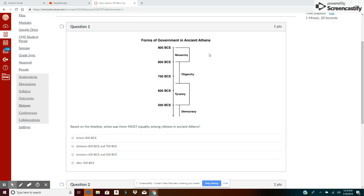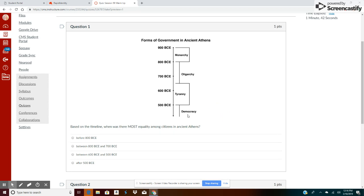Monarchy is rule by a king or queen, oligarchy is ruled by few, tyranny is rule under a dictator, democracy is power to the people, rule by the people. So it seems to me that democracy would have had the most equality among citizens. So that would be 500 BCE.